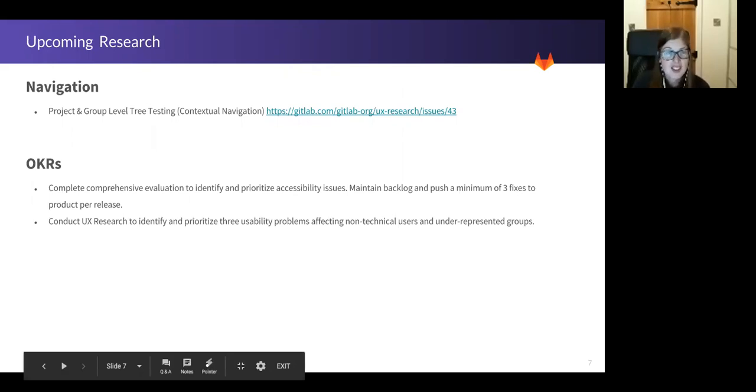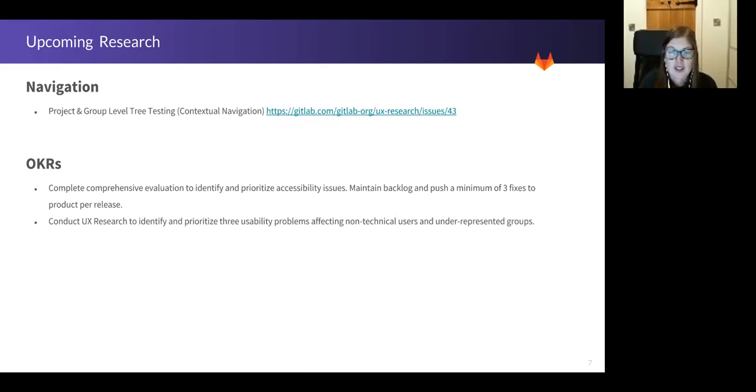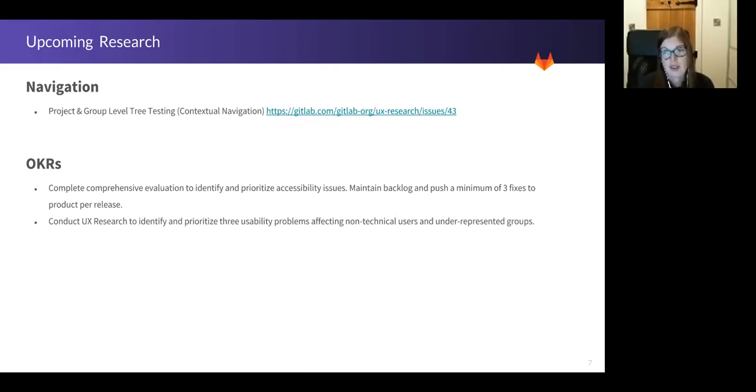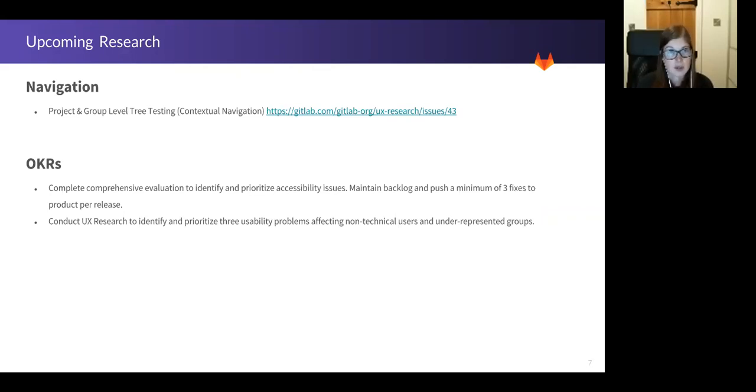Okay. So moving on. At the end of last year, we ran some card sorts with users and we discovered that they structured the sidebar navigation differently to what currently exists. Due to the restrictions of the testing methodology, project level navigation was tested in isolation of group level navigation and vice versa. And what we want to do is combine the results of both of those card sorts and test that they work together.